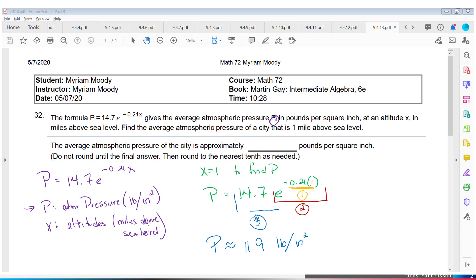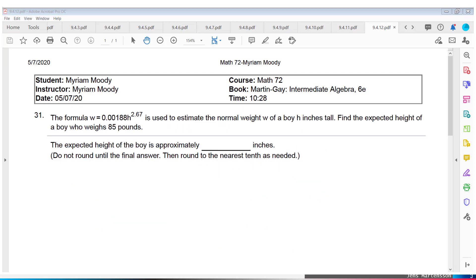Let's look at the next problem. This formula W equals 0.00188 times H raised to the power of 2.67 is used to estimate the normal weight W of a boy that is H inches tall. They ask us to find the expected height of a boy who is 85 pounds. First thing they tell us is the formula, and it's always a good idea to rewrite it. W is the normal weight of a boy, and H is the height in inches.